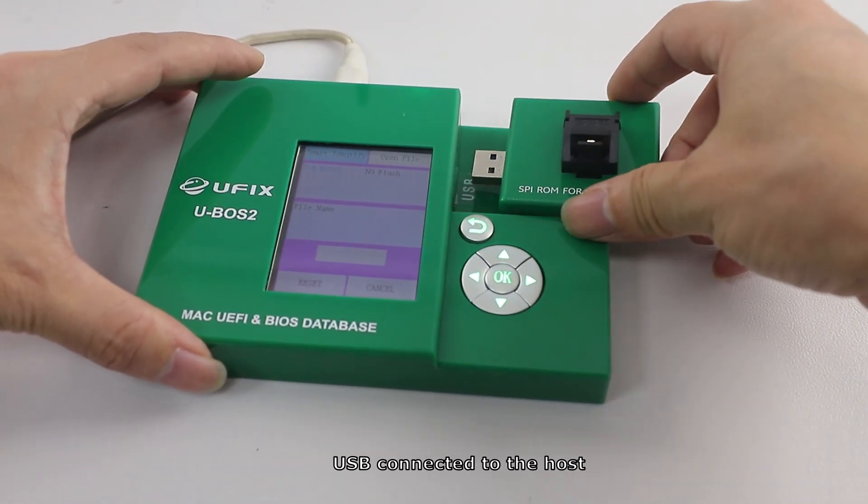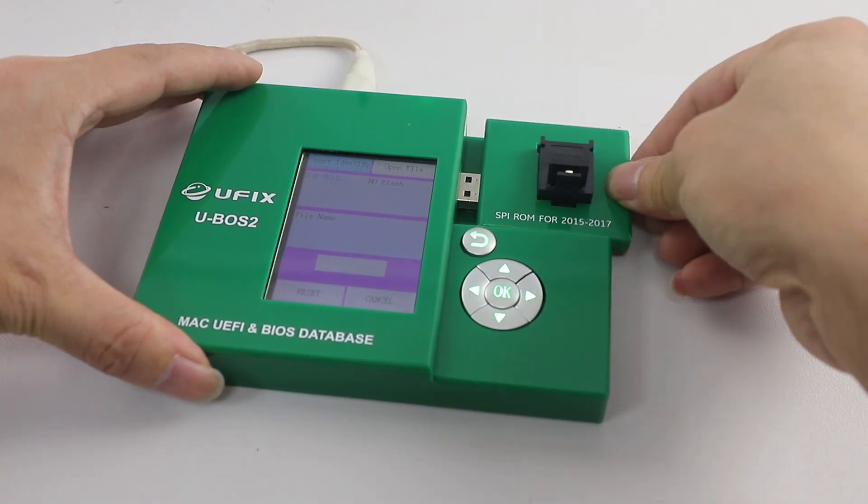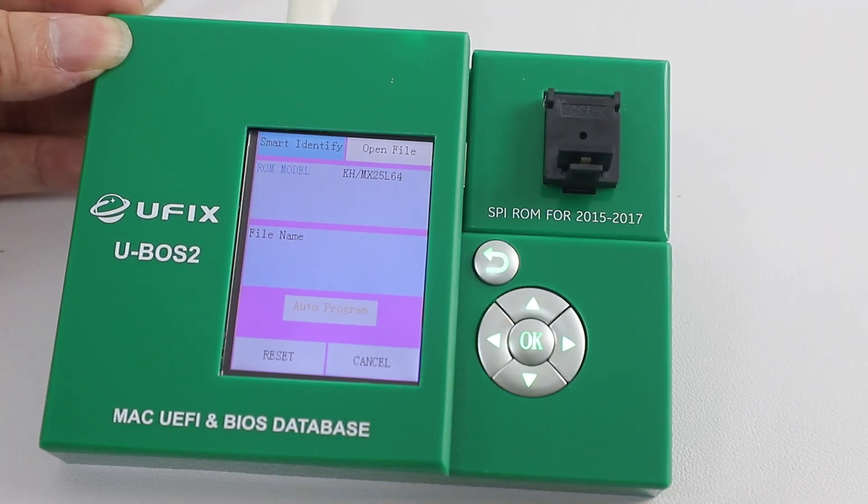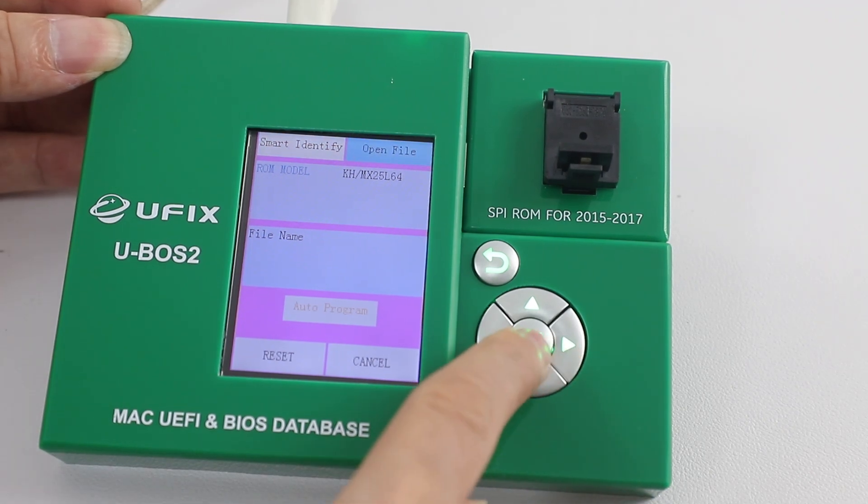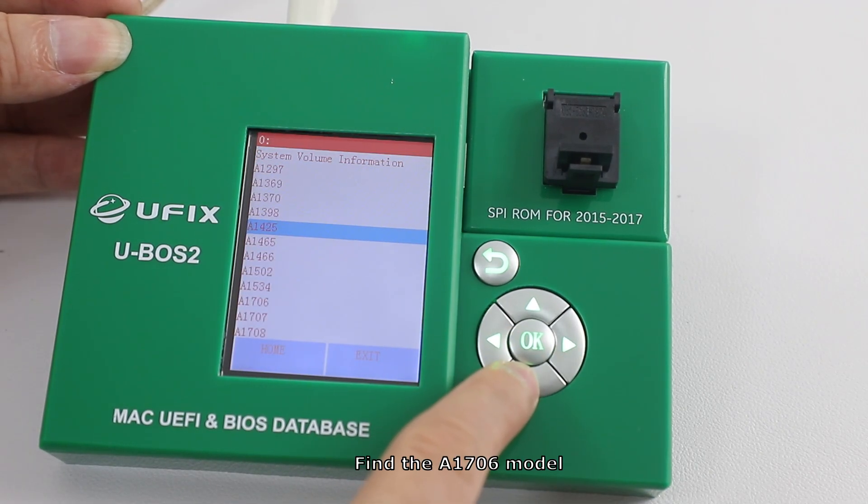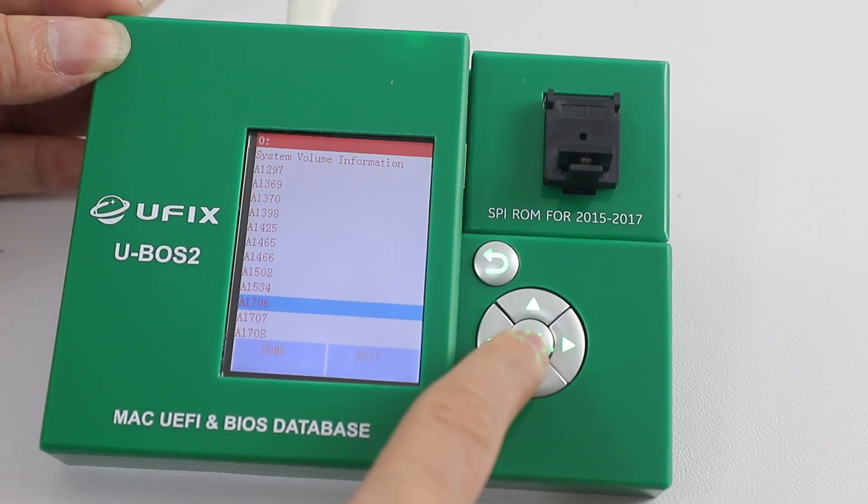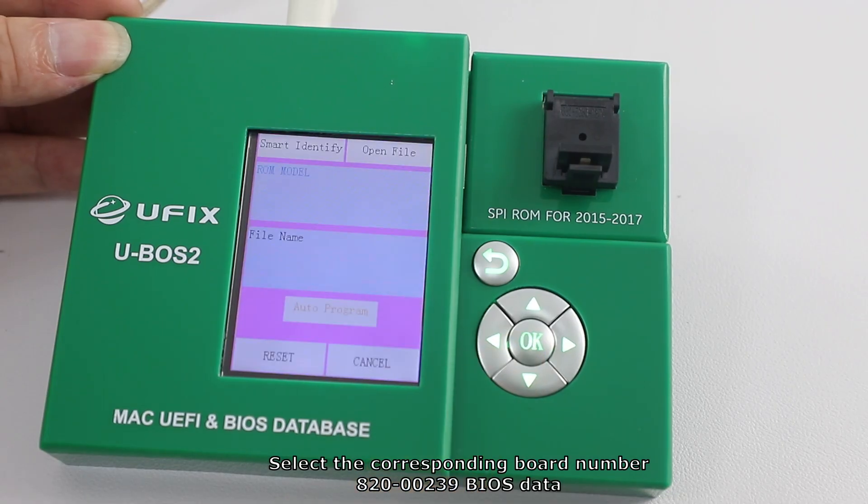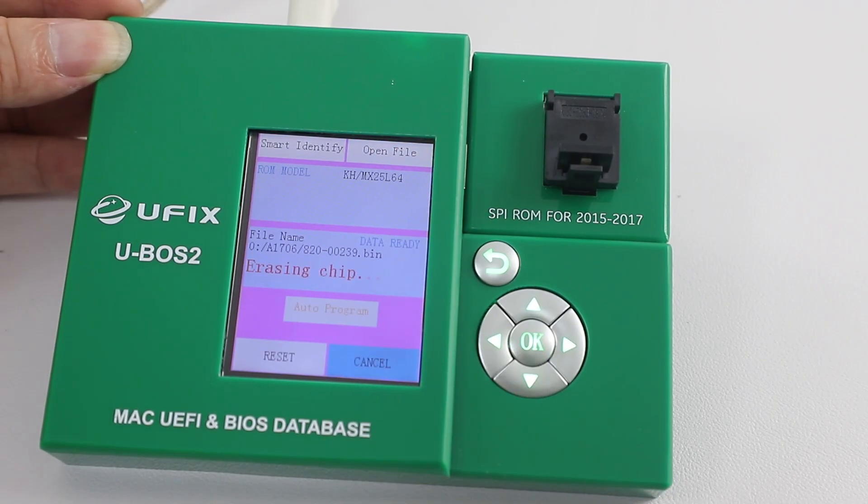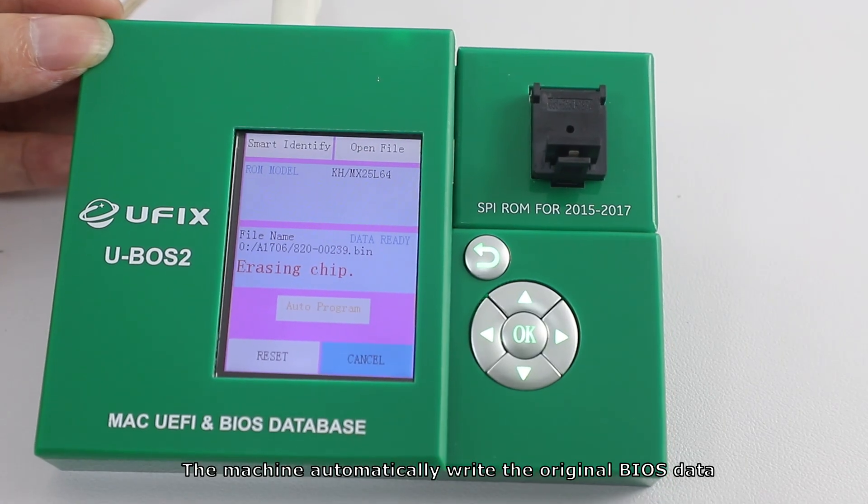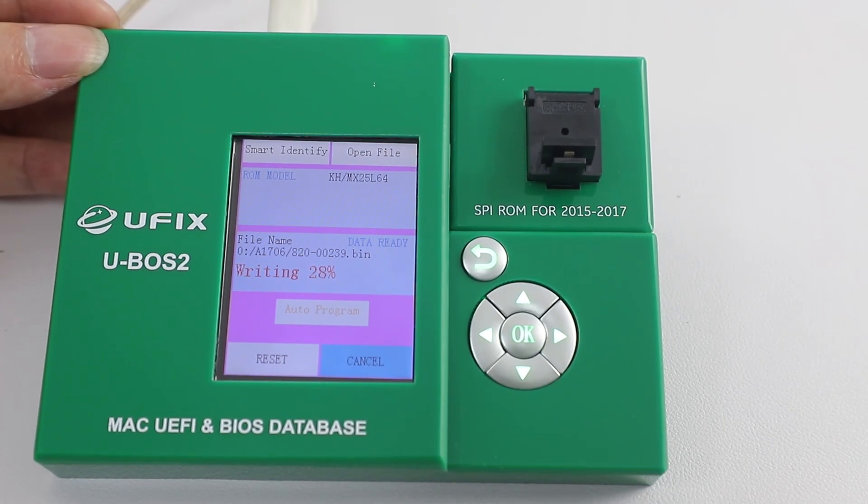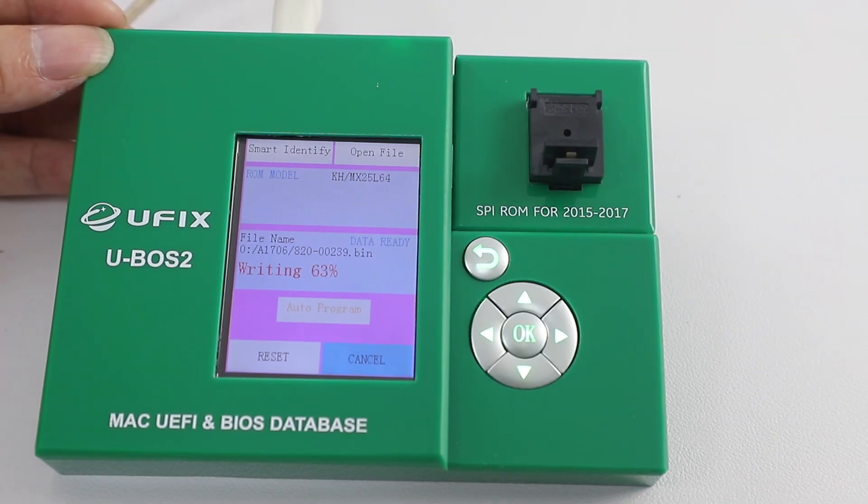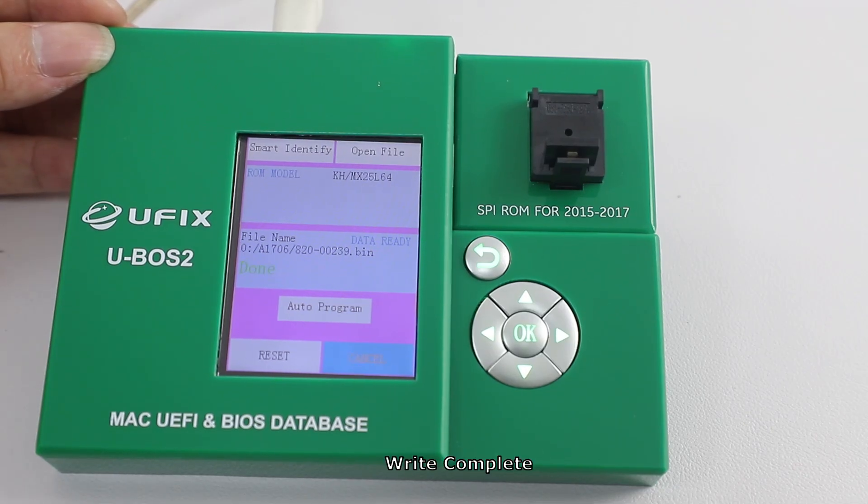USB connected to the host. Press OK. Find the A1706 model. Select the corresponding board number 820-00239 BIOS data. The machine automatically writes the original BIOS data. Write complete.